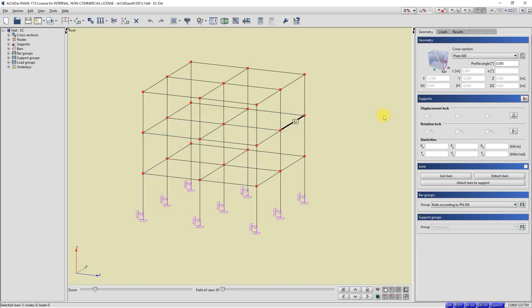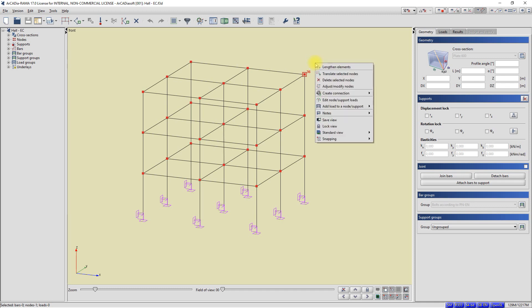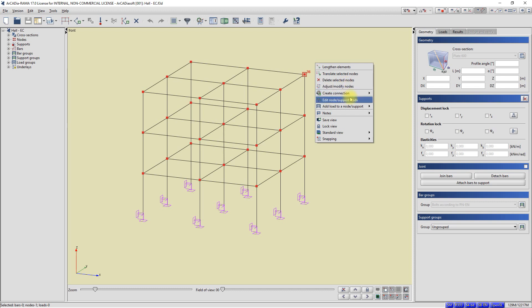I press the escape key and uncheck the bar. Now I will select a single node with the left mouse button. After selecting the node, I click the right mouse button. A context menu is displayed. We can see that now we have different contents in the context menu. The options available in the menu are mainly related to the modification of the node. From this menu, we can call amongst others the commands move selected nodes or delete selected nodes, adjust and modify nodes. In the menu, we also have options related to loads. We can add a new load to the node directly from the menu or go to the window with a table of node loads.